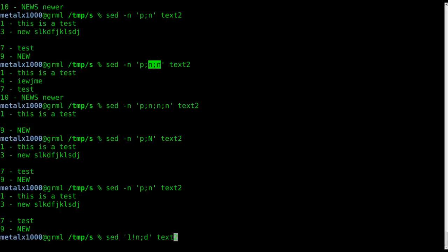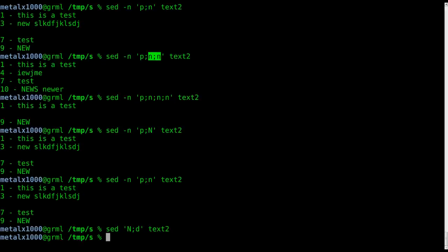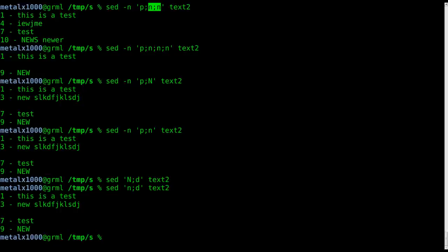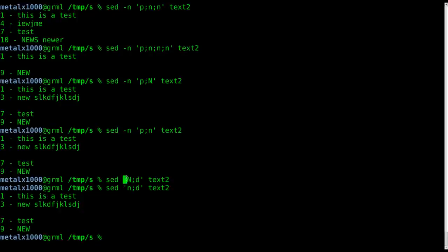And if we were to come back up here and say delete this line we can say capital N delete. Oh maybe that doesn't work. Okay so with the print command it works but with the delete line command does not. That's good to know. I did not know that.